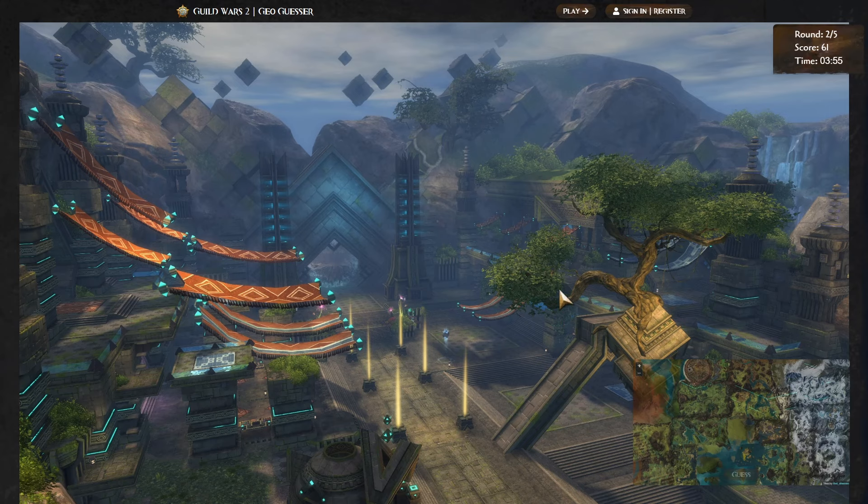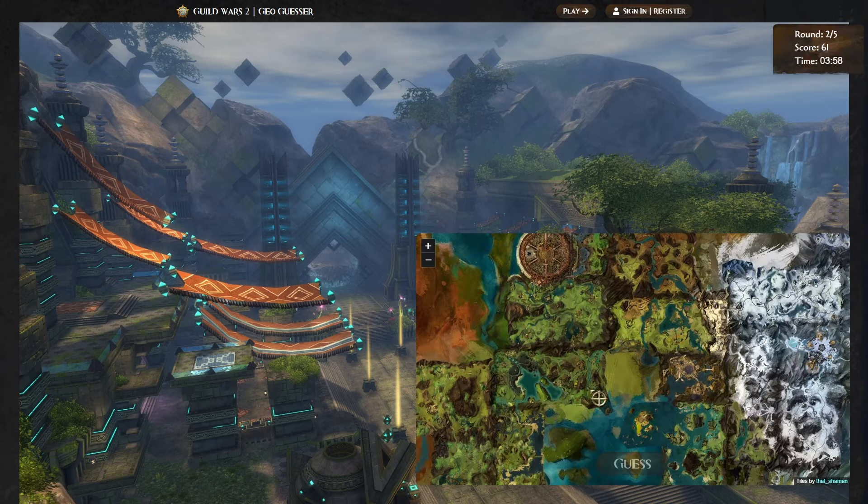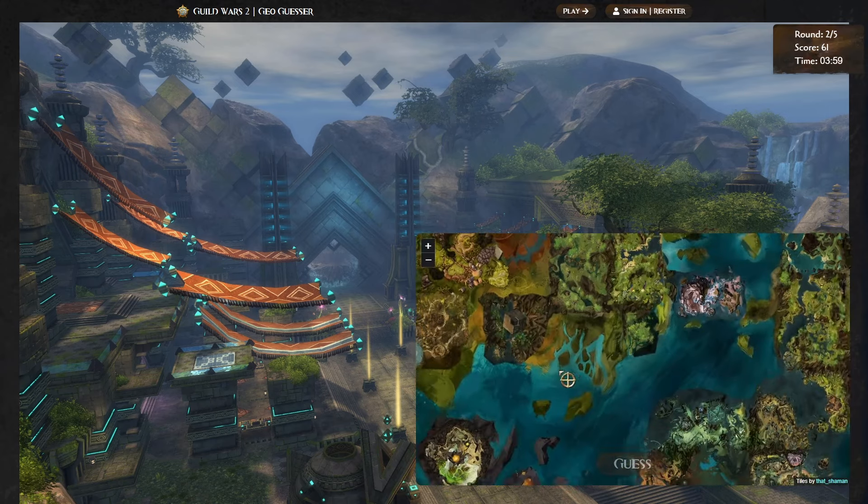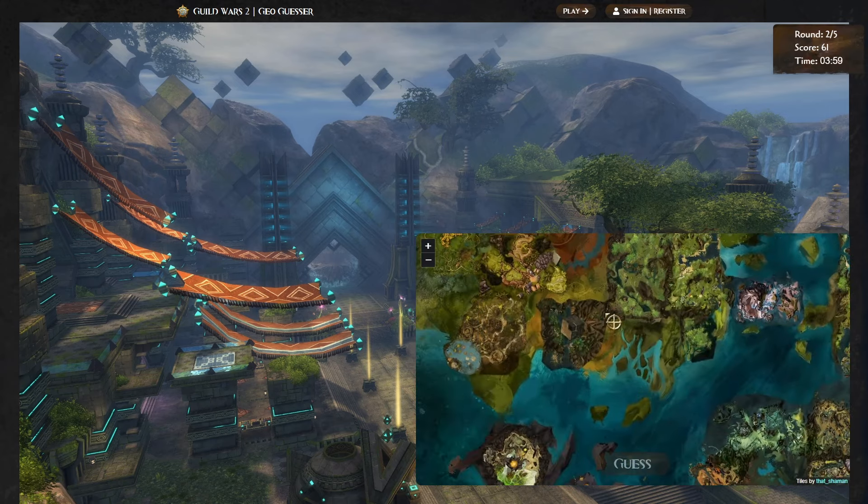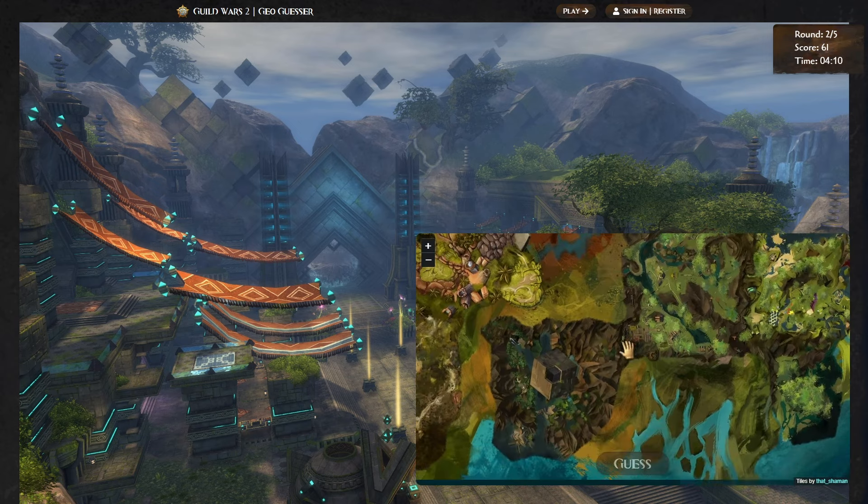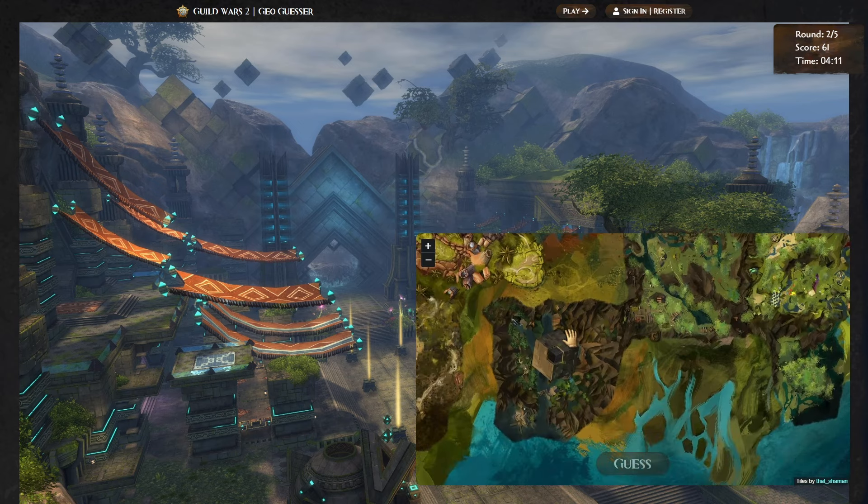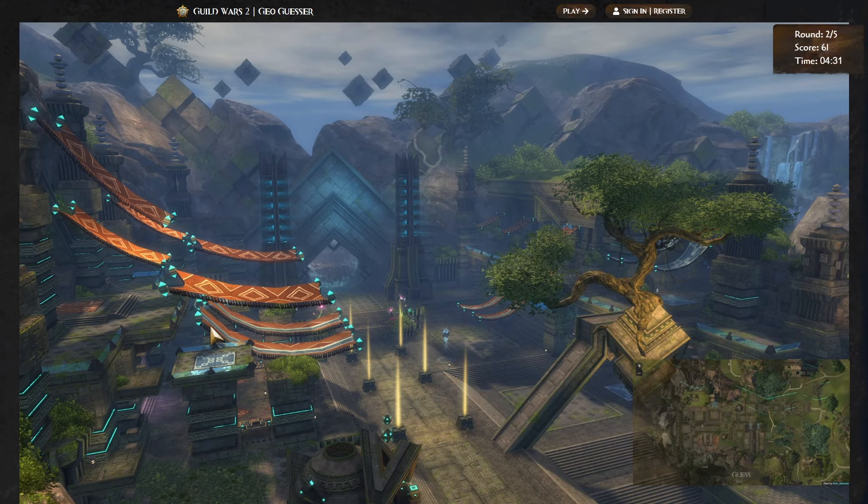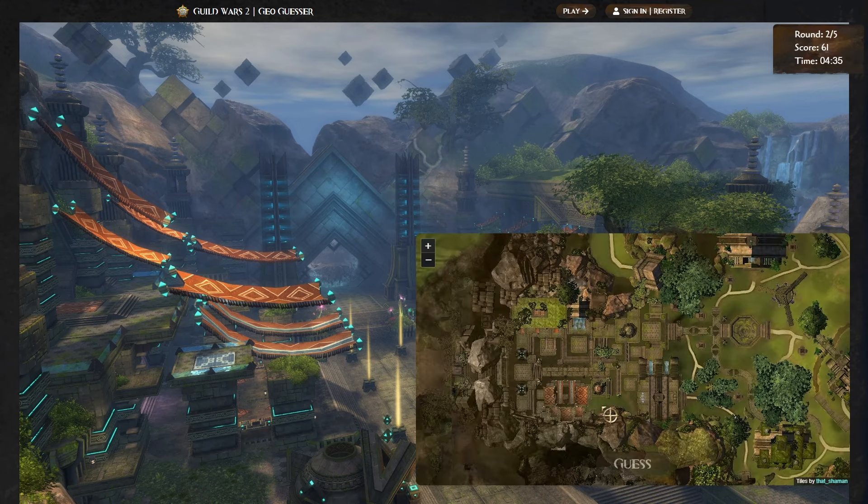Obviously, this is in Rata Sum somewhere, or not Rata Sum, but the Maguuma Province, I think. This is, this is actually the very beginning. I think this might be the very starting area. Right outside of Rata Sum. This might be this area here. Yep. There's the portal. Yeah. This is it. Alright. We got where it is. We just need to now find out where the screenshot was taken from. It looks like it's a little bit on this side. It's from up high, so there needs to be some kind of vantage point.